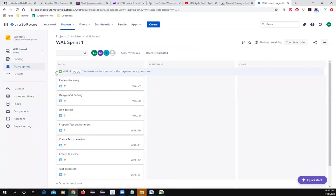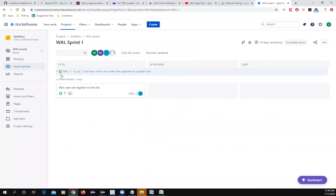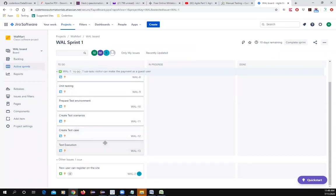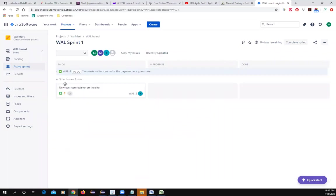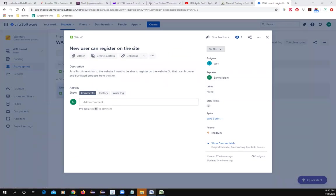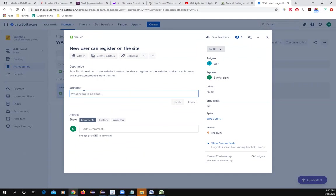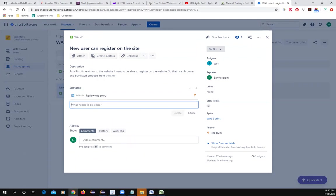After closing, you can see all your sub-tasks are now shown under this story. You can minimize them under the story. Similarly, you can create sub-tasks for other stories. For the second story, you can create QA sub-tasks such as: review the story, prepare the test environment, and prepare test data.